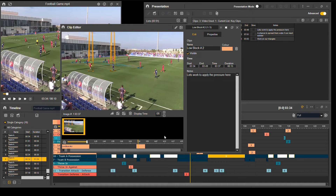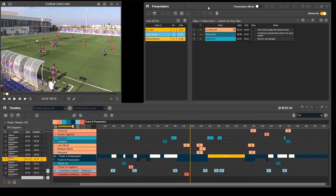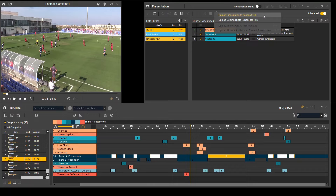You can play back that presentation within the software, or you can export it as video files to share with others, or you can upload it to the Nextport Hub platform where you can share and collaborate with everyone through the online platform and app that is available.